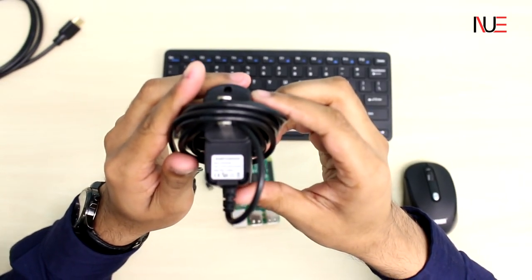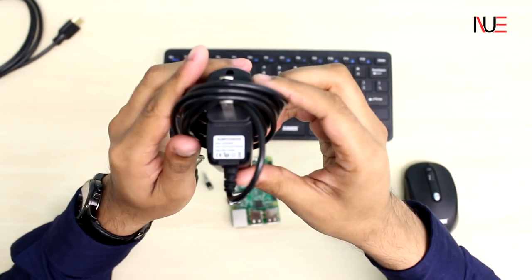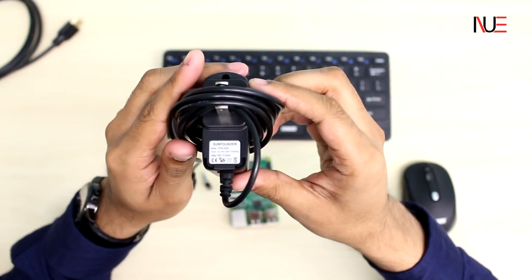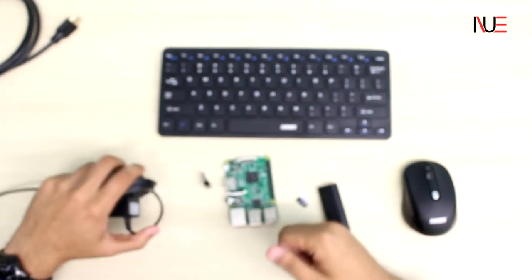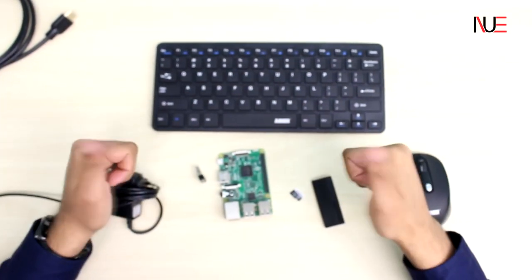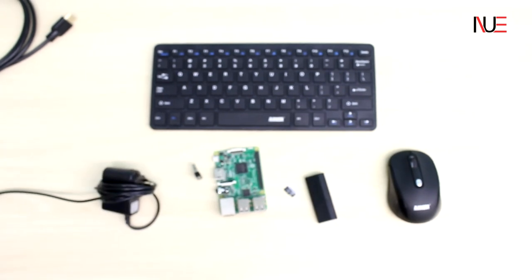So that's basically all the materials we need for our project today. And for the next part of the video, we're going to show you exactly how to install XBMC and Kodi onto your SD card. Stay tuned.